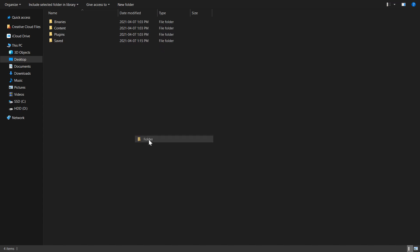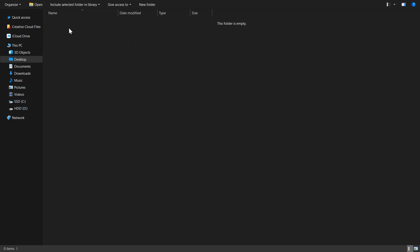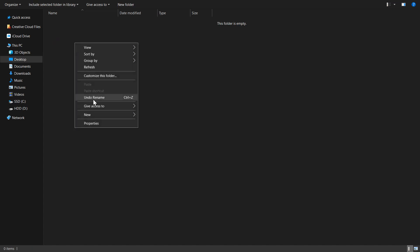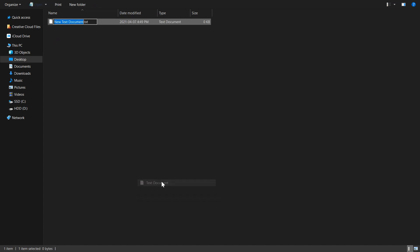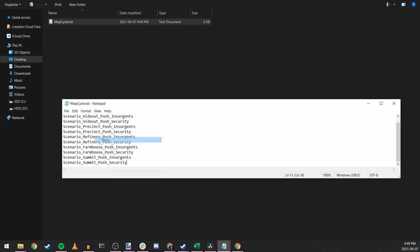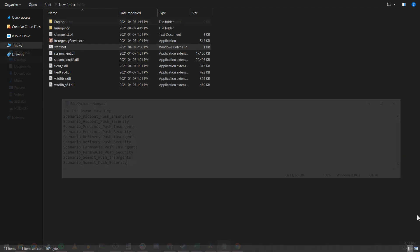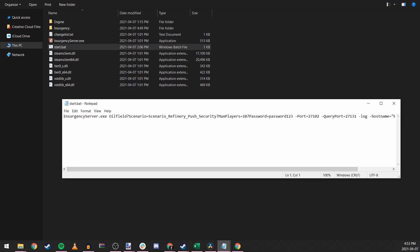And then in that folder, create a text file that we can name mapcycle.txt. This is where we'll input different scenarios separated by new lines. Relative to our own server that we've just made, here's what a push-only server would look like. Once you've saved the file, head over to edit your batch file to reference your custom mapcycle, and you're all set.